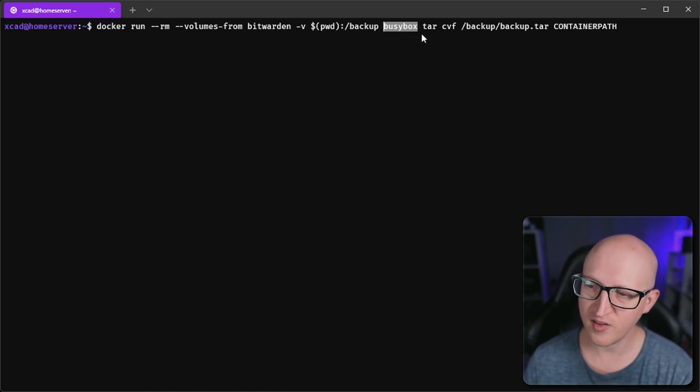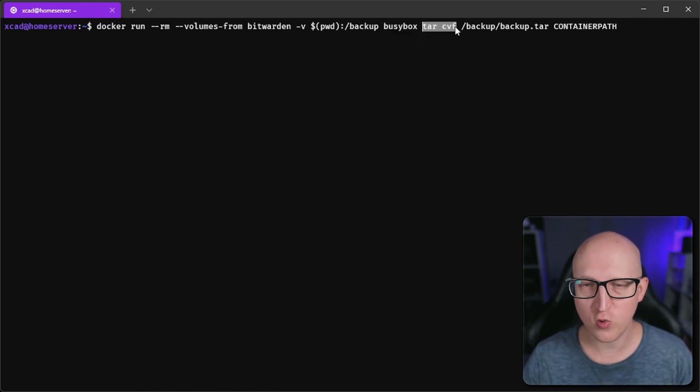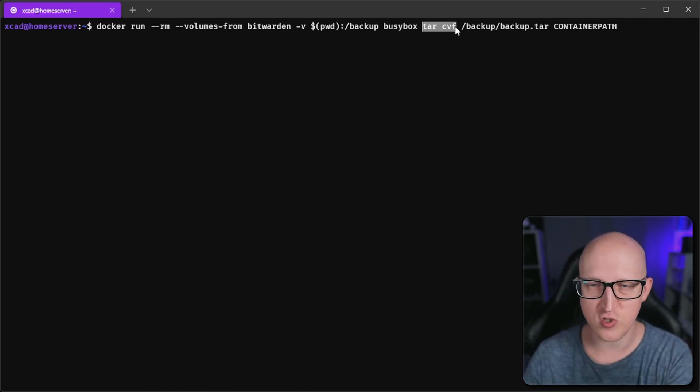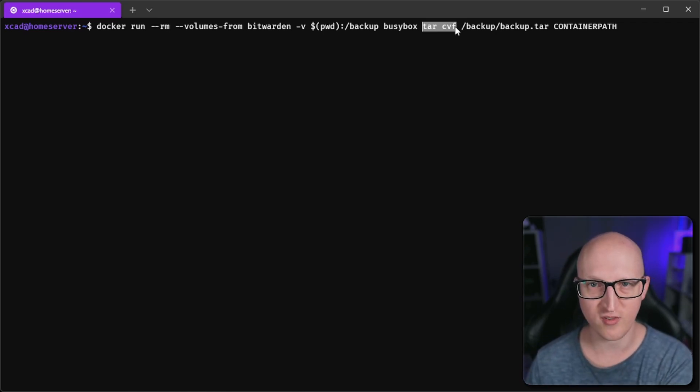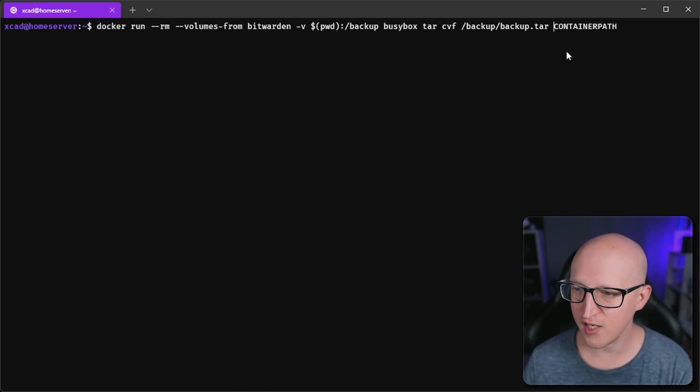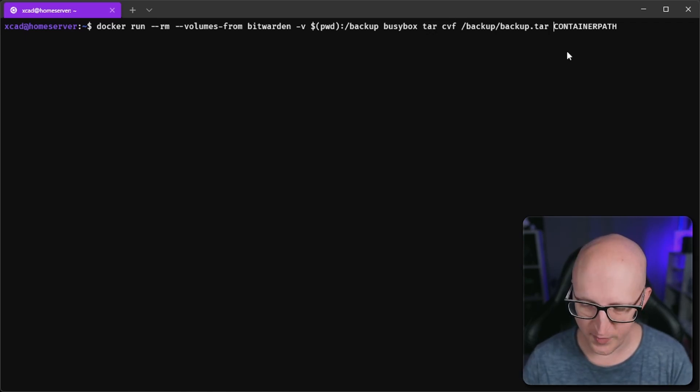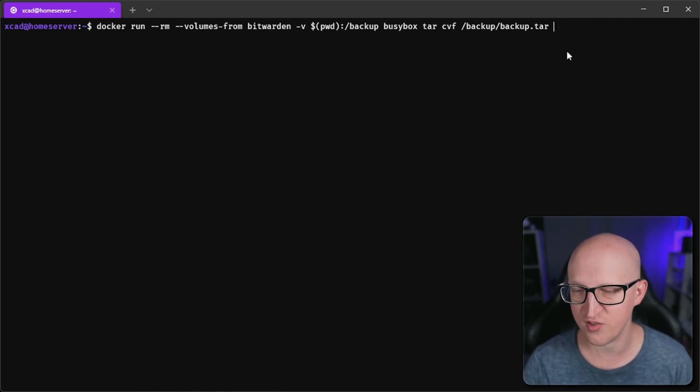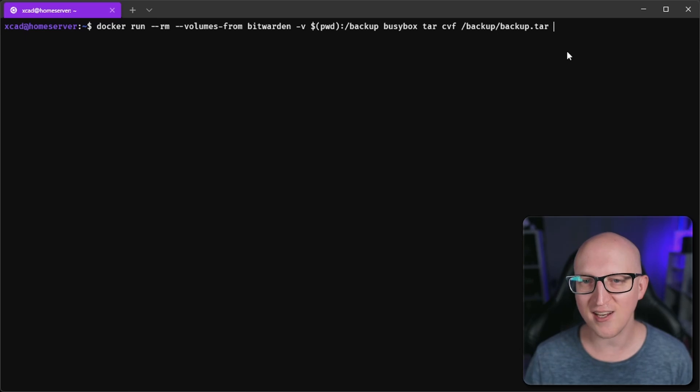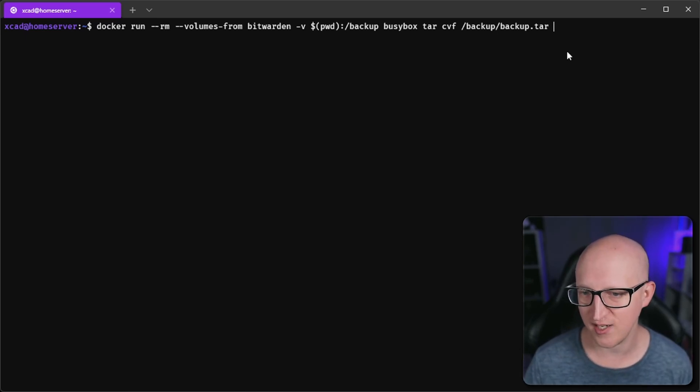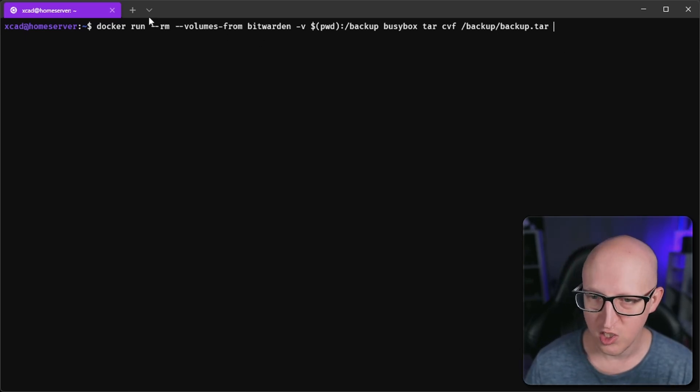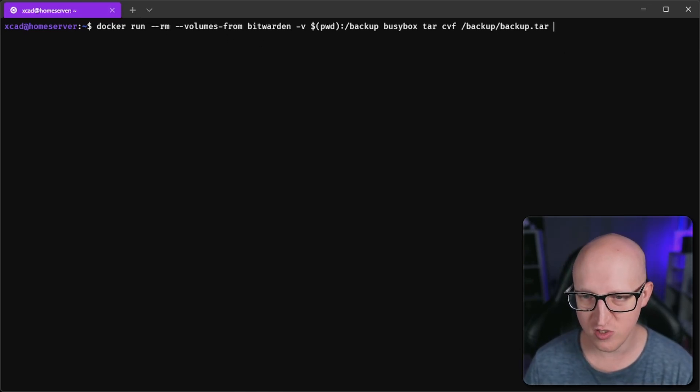Then I want to execute a command and create one single file you can easily transmit or transport to a second server. This will be much faster because it is just a single file that is compressed. I want to create this backup from the container path. Now we need to look where the data is stored inside the container, and this can be different depending on which application you are using.